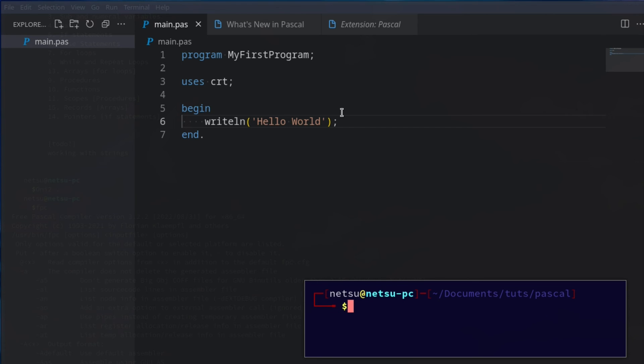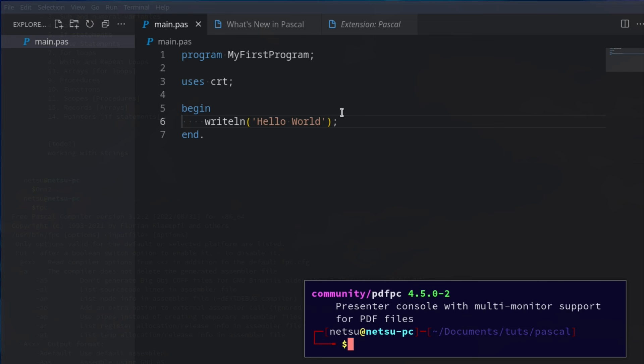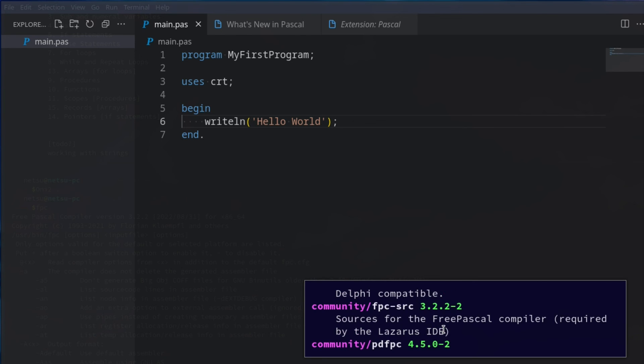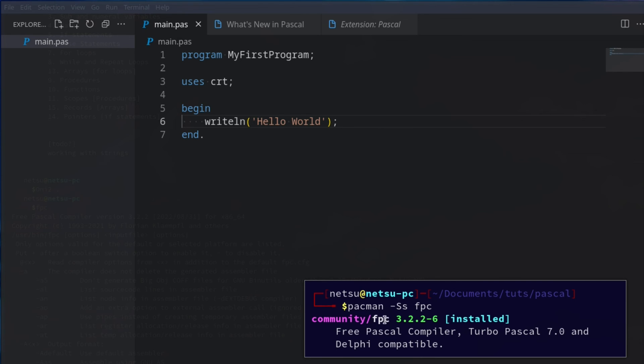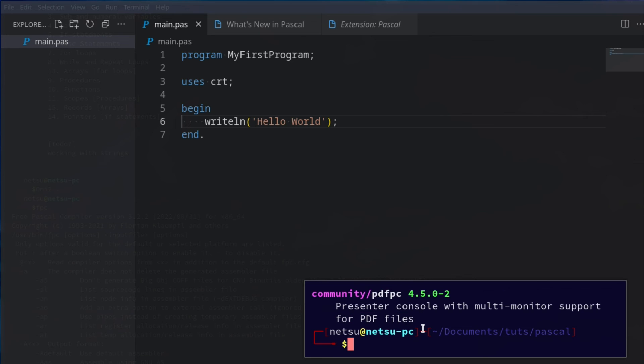And if you're on Linux, you can just go pacman-s, fpc, or I guess you can search for it and we should find here, fpc, free Pascal compiler. This is what we will be using to compile our Pascal. This is our compiler.